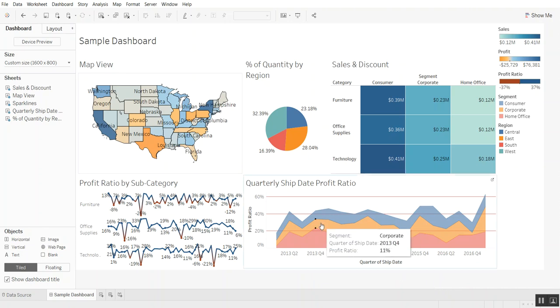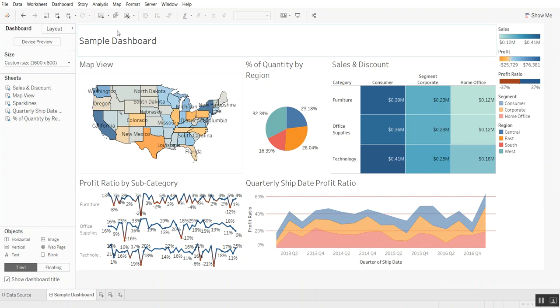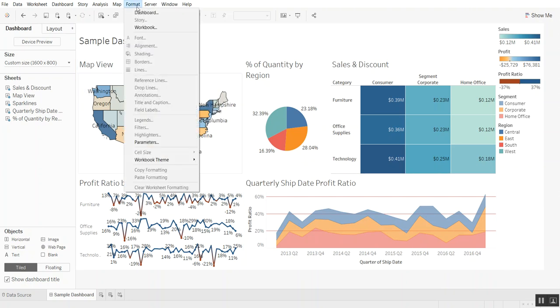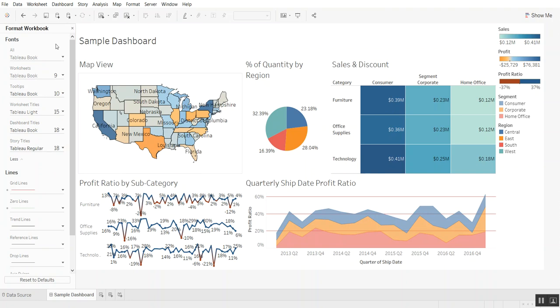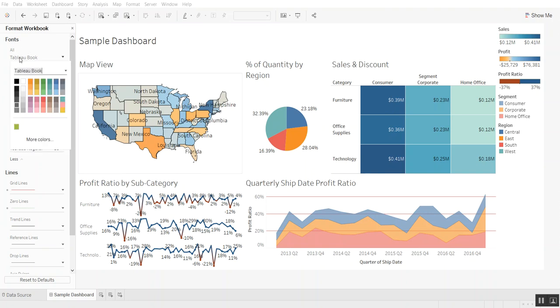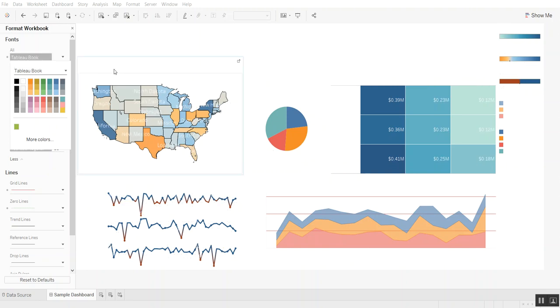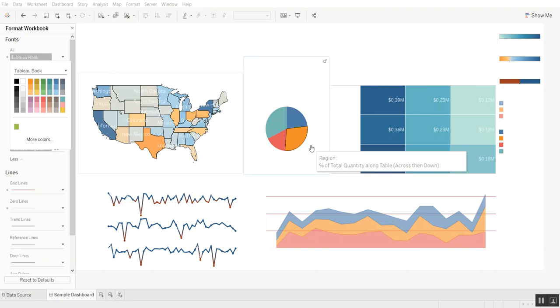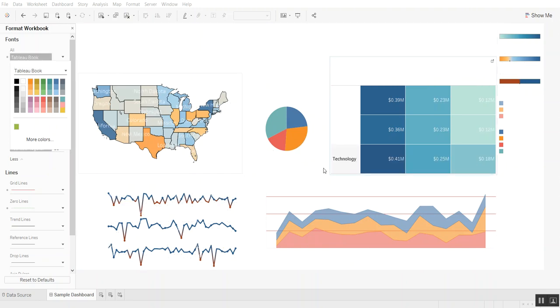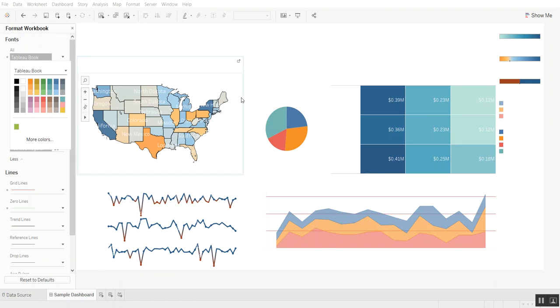Step number one is you can go to format, click on workbook and change all of the fonts to white. The reason is white font definitely looks better on the black background than probably any other font, but definitely better than the black font would. So right now it looks like all the fonts disappeared. Don't worry, we're going to get them back.